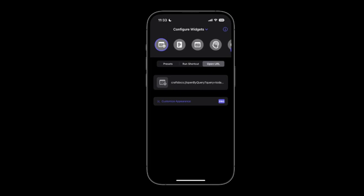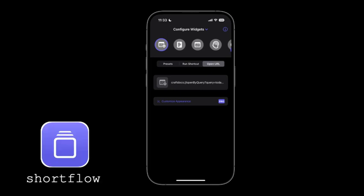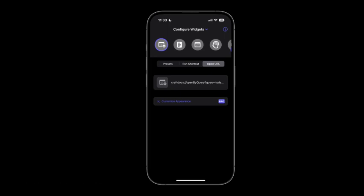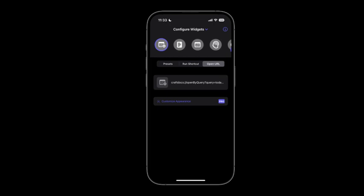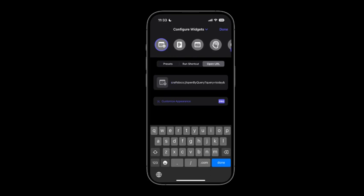How I'm doing this is through an application called Shortflow. And what this does is allows you to either add a URL or you can run a shortcut from the widget of your lock screen. And what I did was I configured Craft's URL scheme to open up the today note and I copied that here. I'll leave a link in the description to where you can find this. And then I just simply pasted in that URL scheme and added my space ID at the end.